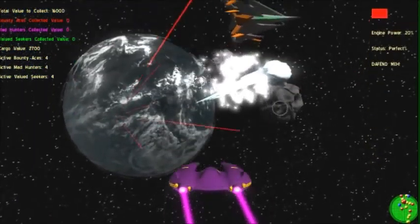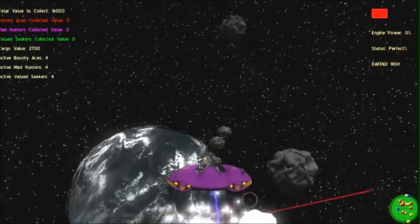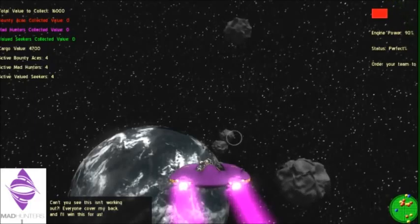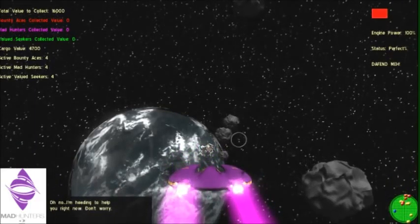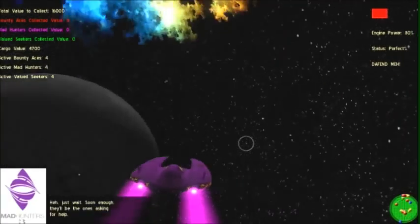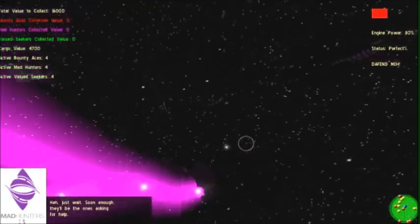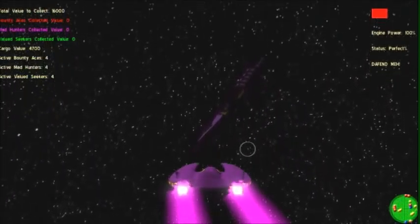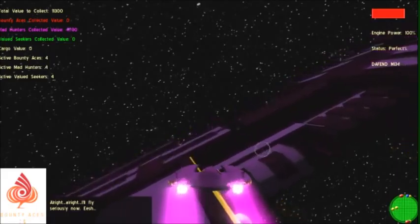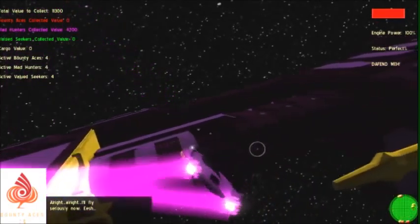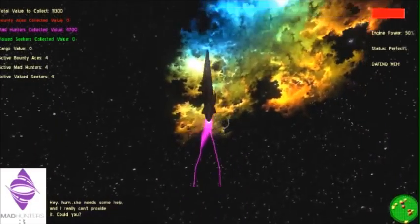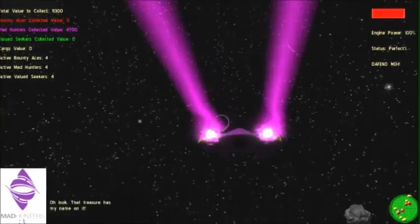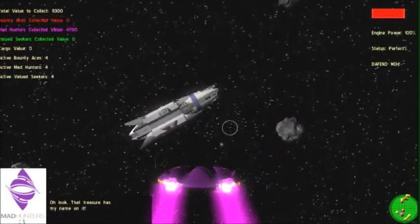Stop shooting at me! Get some treasure or something! Shoot! Shoot! Don't you see this isn't working out? Oh, no! I can't help you right now! Don't worry! Just wait. Soon enough, they'll be the ones asking for help. All right, I'll fly seriously now. Yeesh. Hey, come on! She can't fend for herself!